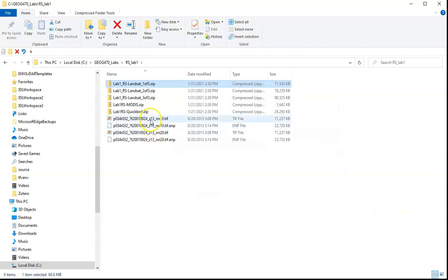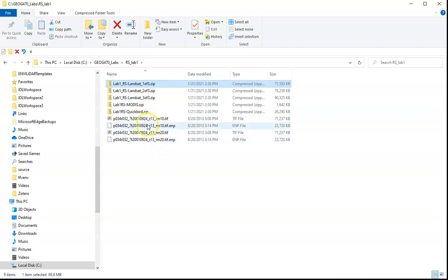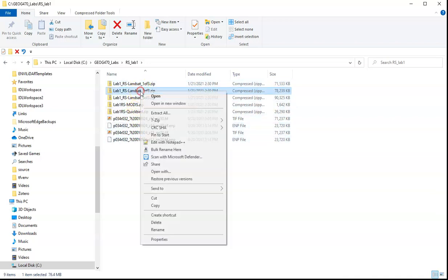And now what we see is we've got these files which had been inside the zipped one, but which are now open, they're released. And so I want to do that for the rest of these.